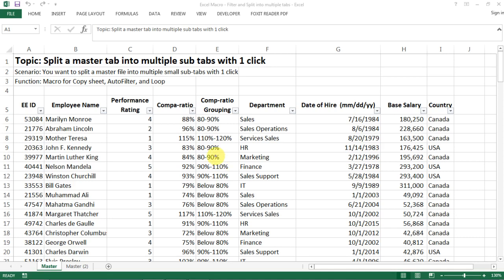Hi everyone, today I want to share with you a trick of how to split a master tab into multiple subtabs with just one click. It does require a little bit of higher level macro skills, but I find it super helpful for my work. Someone with no macro skills can still learn this as a beginner. I'll have the codes shared in the description for you to copy and test.